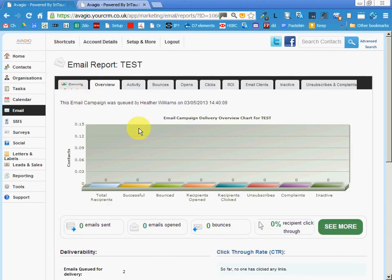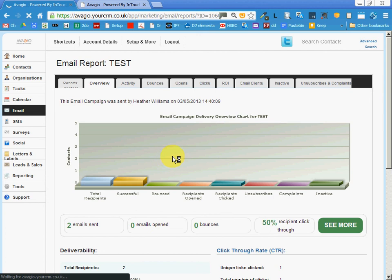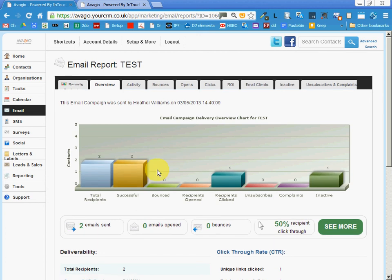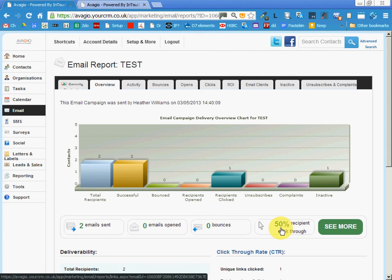Here's that screen that we were looking at before. If I just refresh that by touching the F5 key, you can see that two emails were sent. It hasn't noted that I've opened one of them for some reason. We've got 50% click through so that's kind of interesting. Anyway, that's it I think we're done now. Thank you for watching.